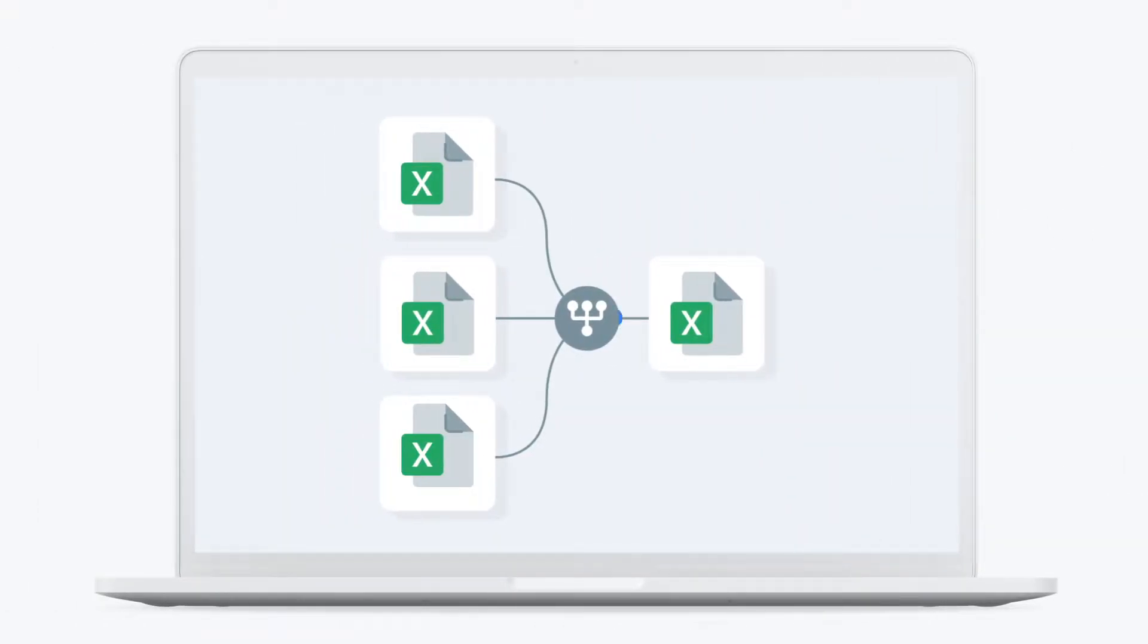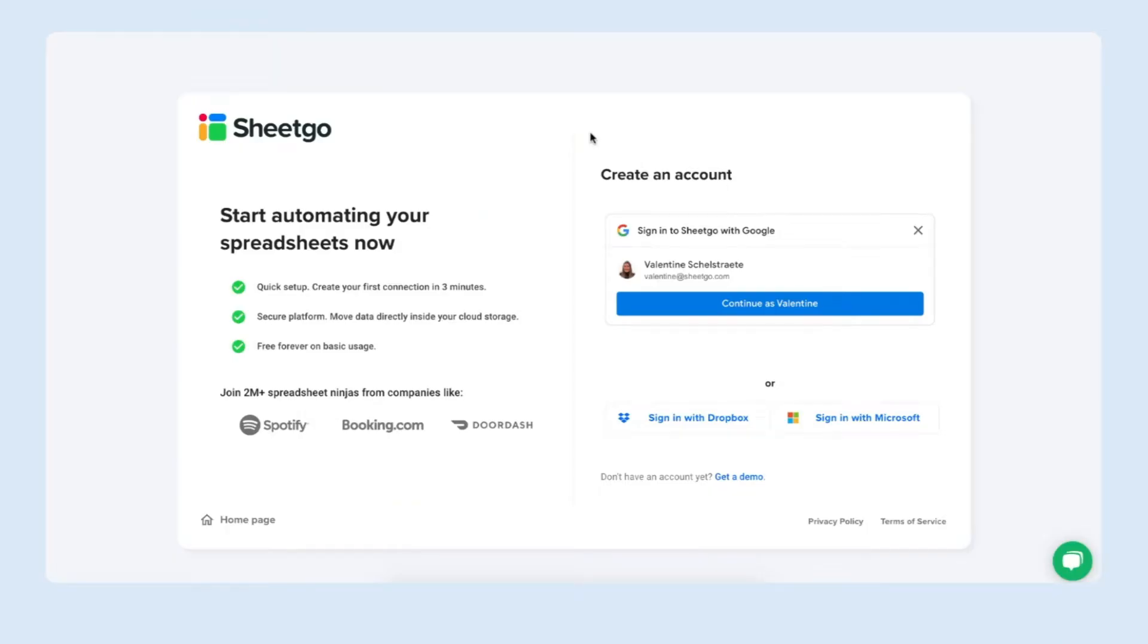Today I will merge three Excel sheets into one central spreadsheet. Let me show you how. The first thing we need to do is sign up for Sheetgo of course.